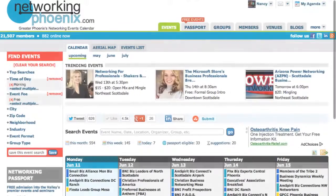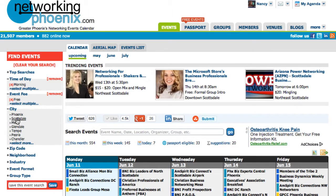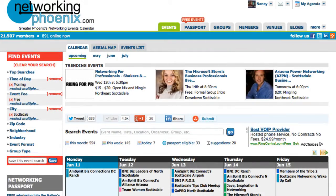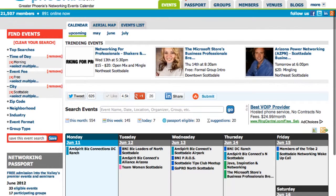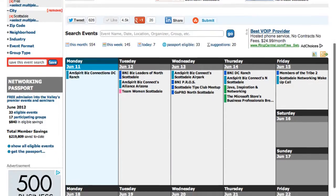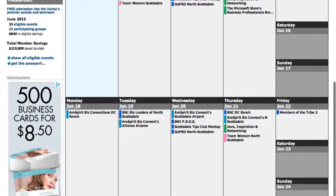Now we want to see the ones that are also in Scottsdale. The calendar is now showing our custom view of morning events that are free and in the Scottsdale area.